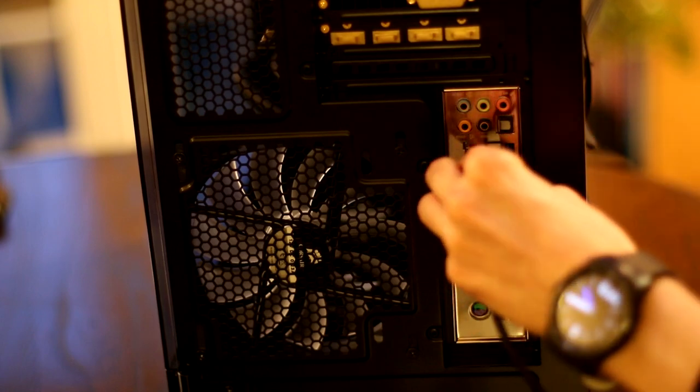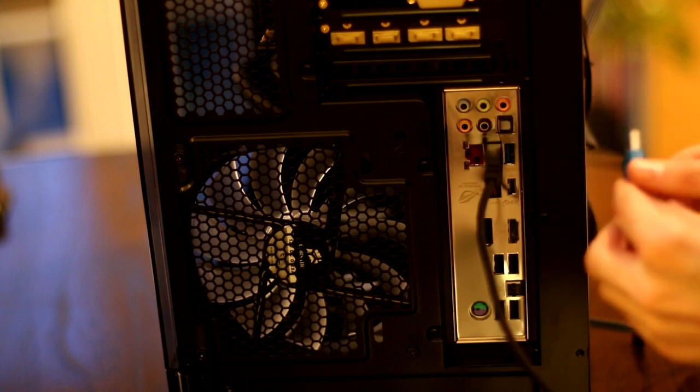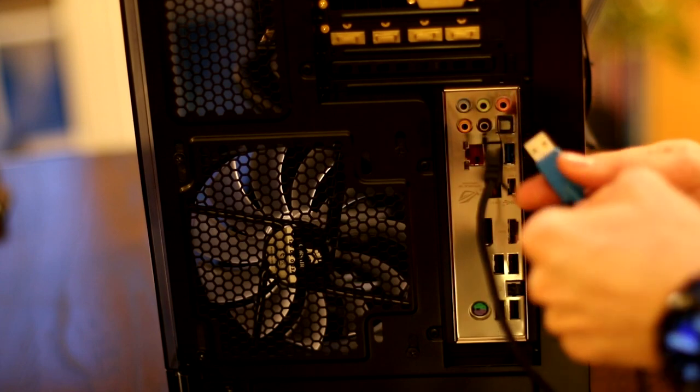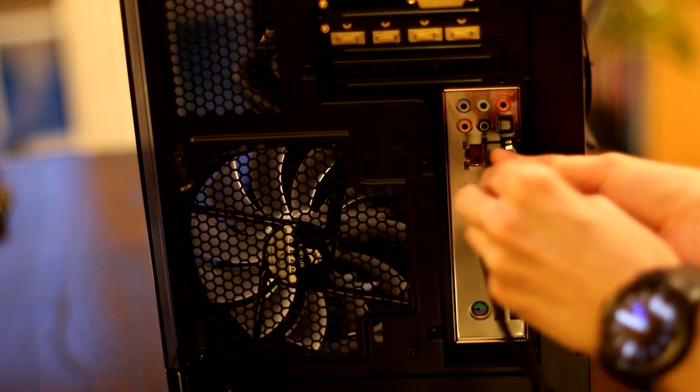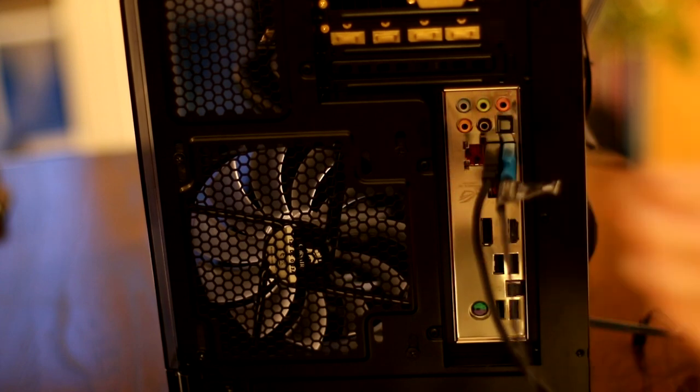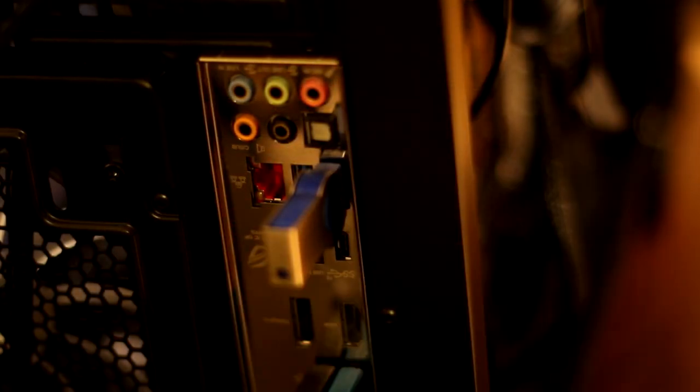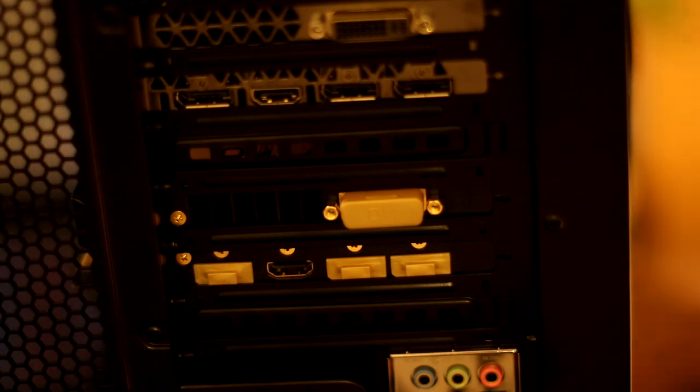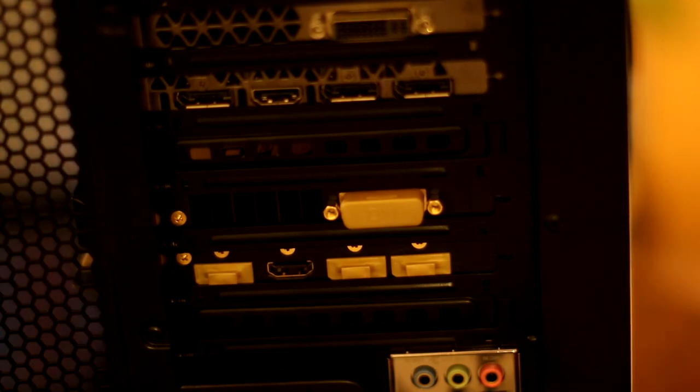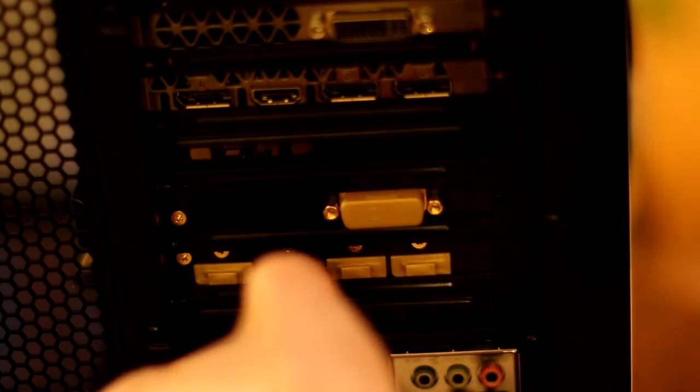Now plug in a keyboard, mouse, and a USB drive containing the operating system you're going to install. If you're doing a gaming PC, then it probably makes sense for you to use Windows, and we're using Windows 10. Now you need to grab yourself a monitor and plug your computer into your monitor. If you're using a graphics card, then make sure you plug your display into the graphics card and not the motherboard.